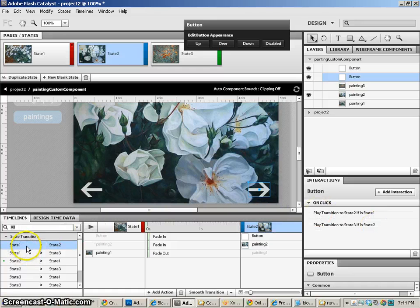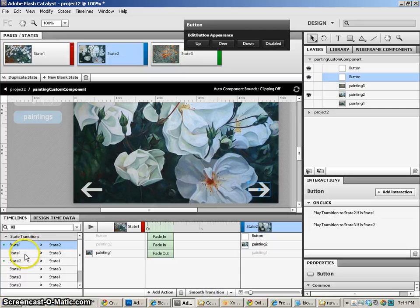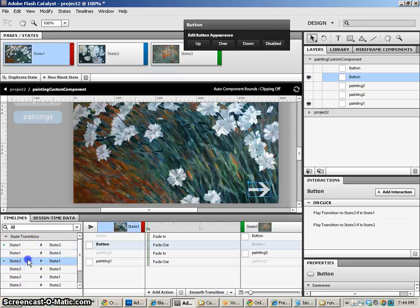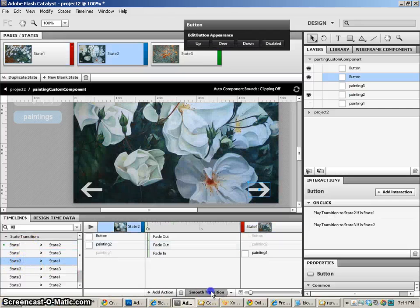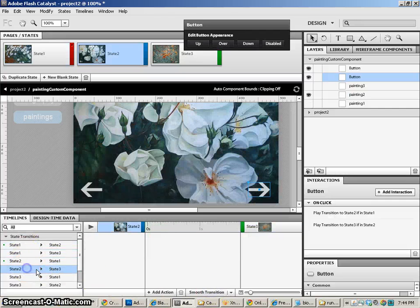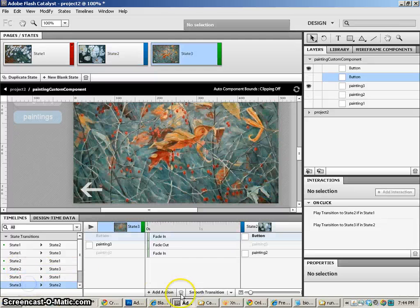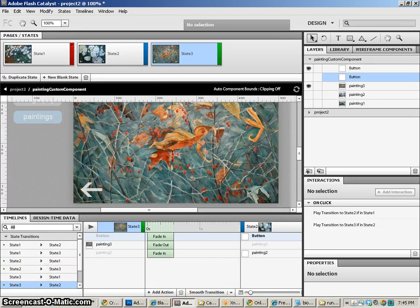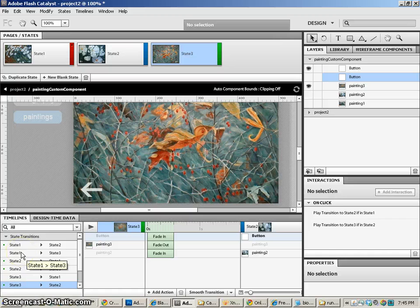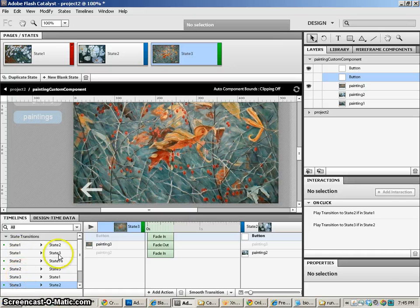All we have to do now is add our transitions. So I'll do a smooth transition from 1 to 2, smooth transition 2 to 1, smooth transition 2 to 3, and a smooth transition 3 to 2. We don't have to worry about 1 to 3 because we'll never actually have that happen.